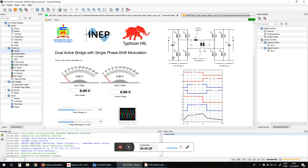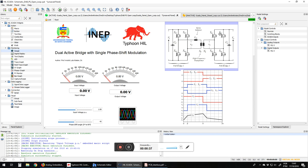Here the application is a dual active bridge, basically it's a high power density DC-DC converter that we have two full bridge switches connected by an inductor and transformer.